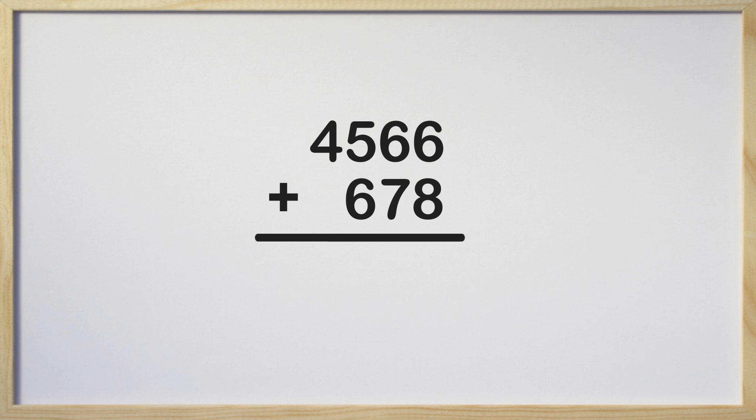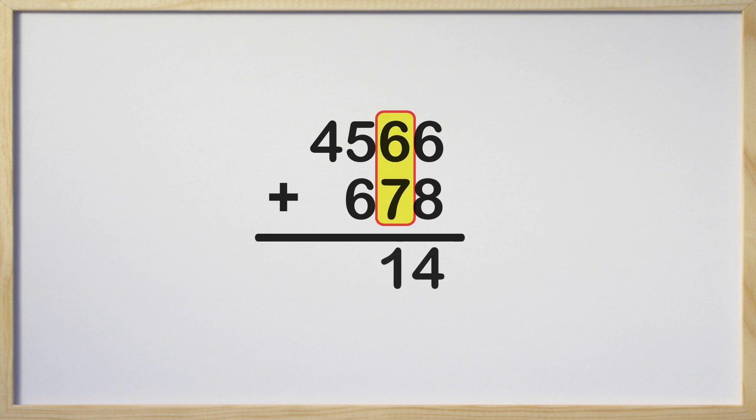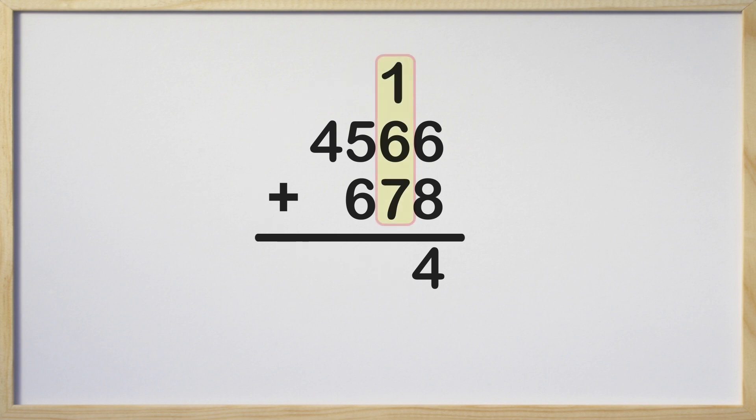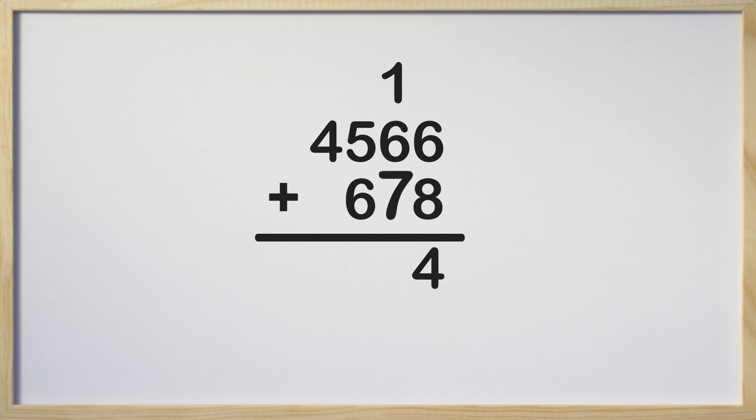Okay, it's time to add the ones column together. 6 plus 8 is 14. Remember to regroup or carry the 1 above the 6 in the tens column. Now we will add the 3 digits in the tens column. 1 plus 6 plus 7 is 14. Remember, we have to regroup again by carrying the 1 to the top of the hundreds place.